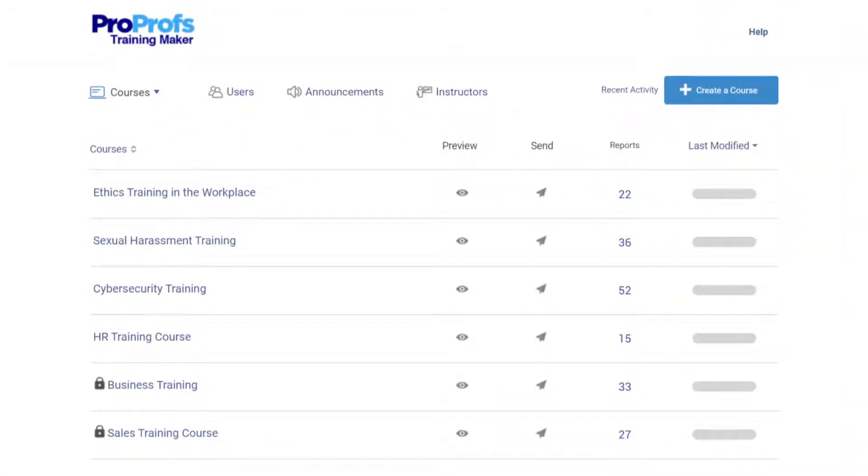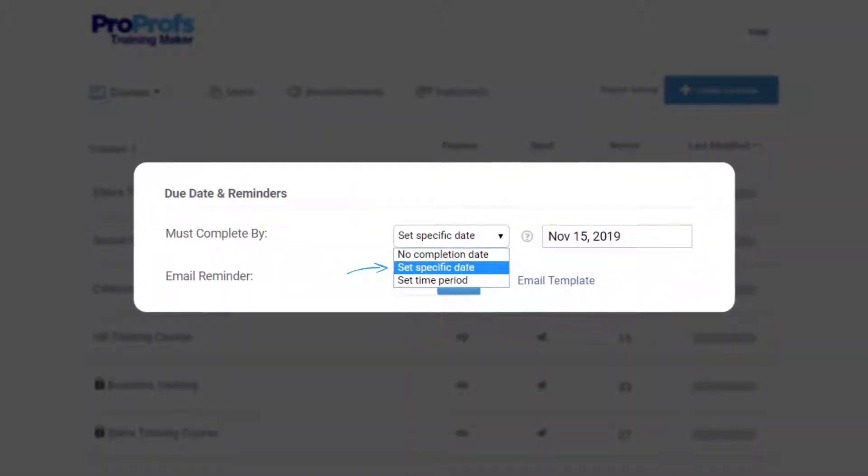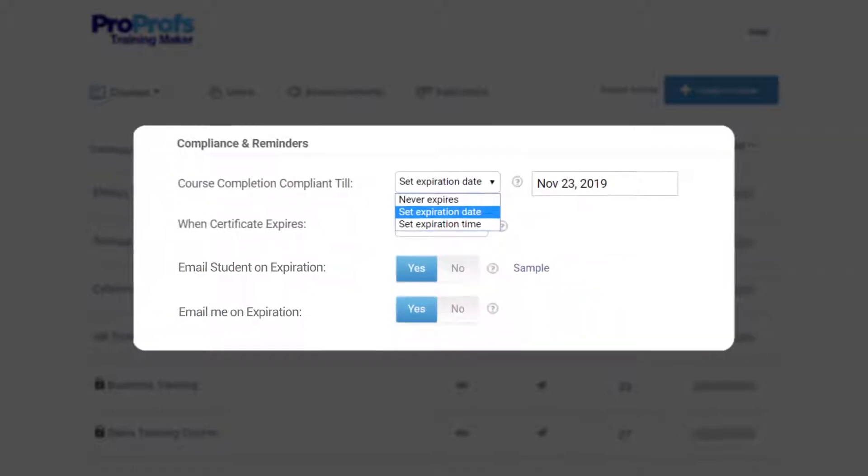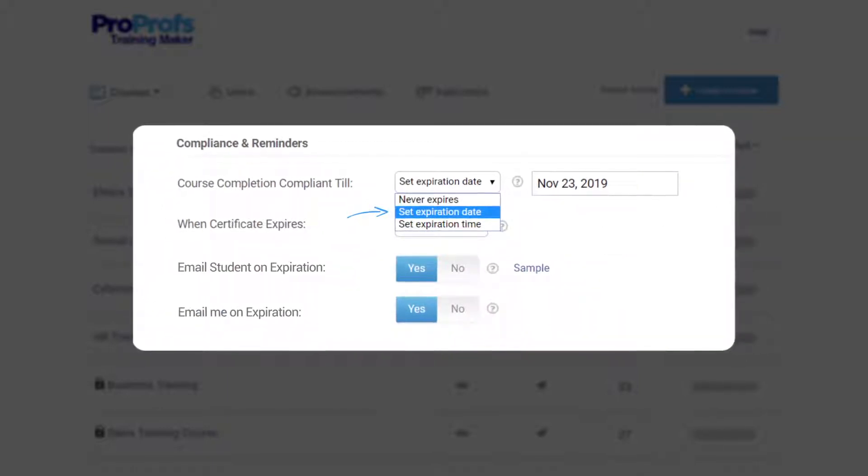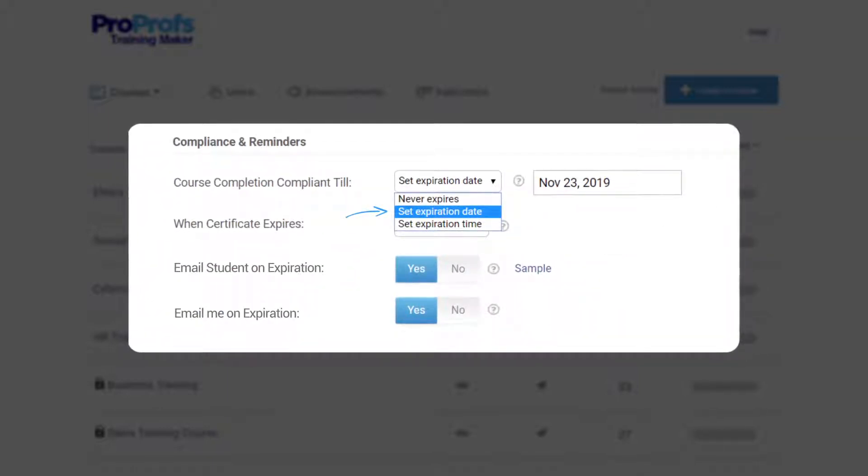With ProProfs Training Maker, you get the option to set reminders for course completion due date and course certification expiry date to ensure that everyone completes a course on time.